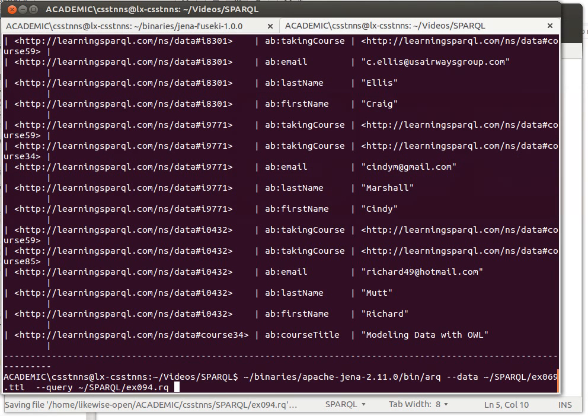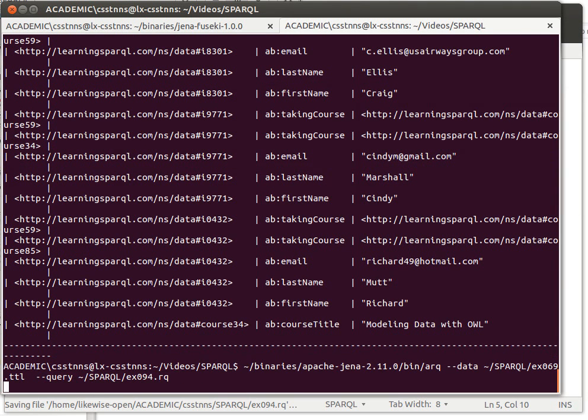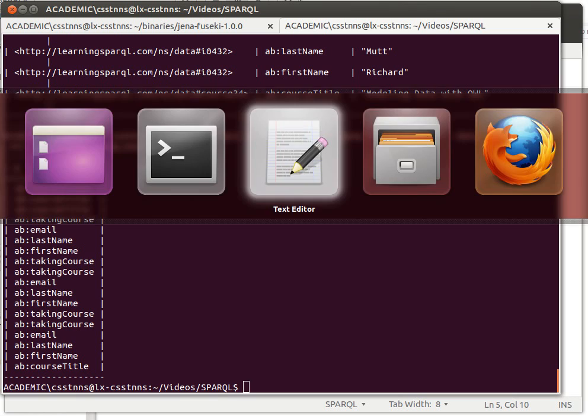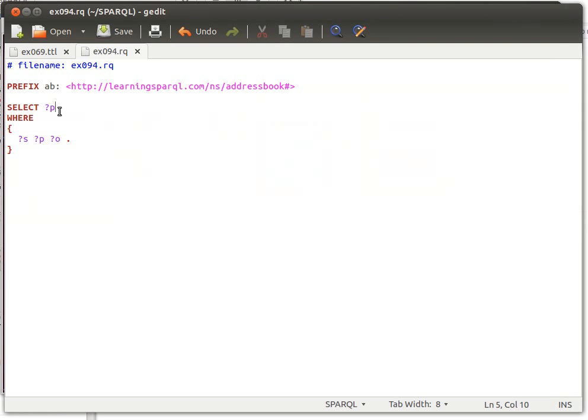So I'll say just for example give me p, the predicates. I will have some repetitions now as you can see: course title, course title. And then I can say no, DISTINCT.